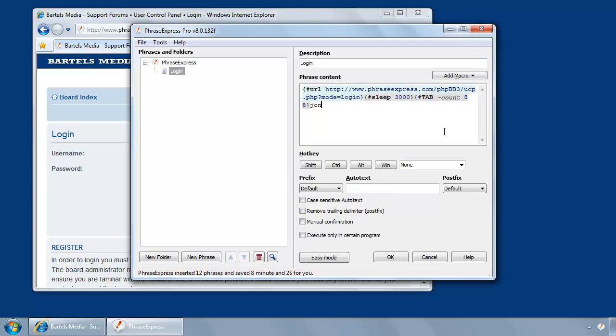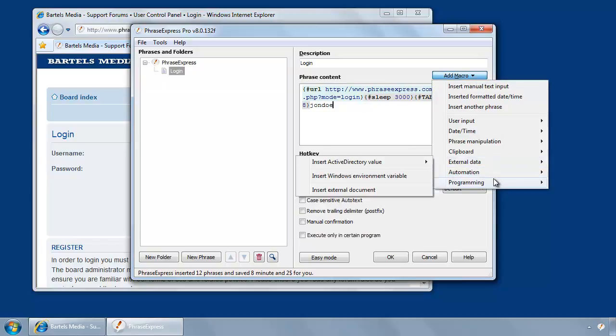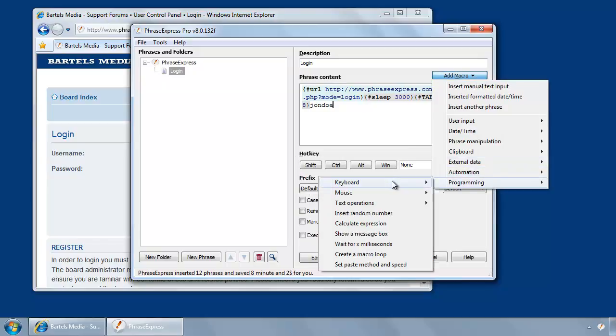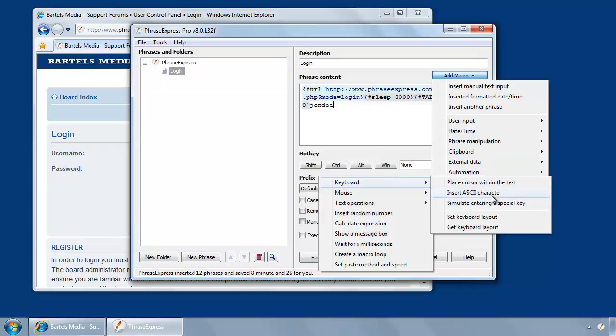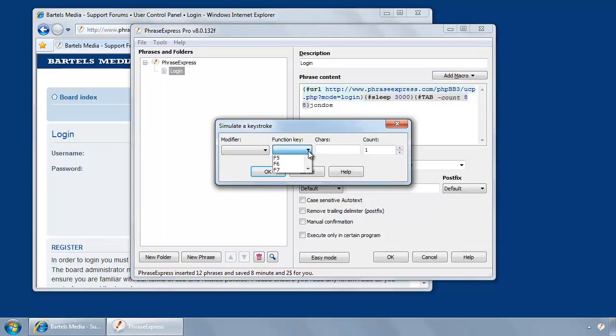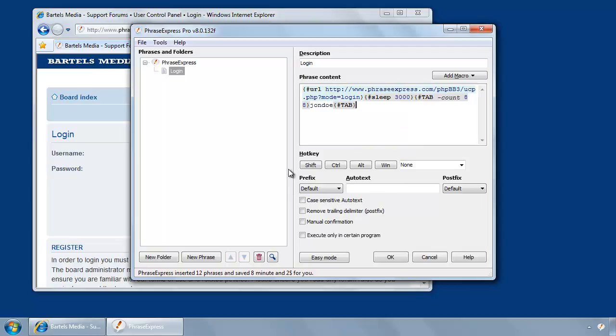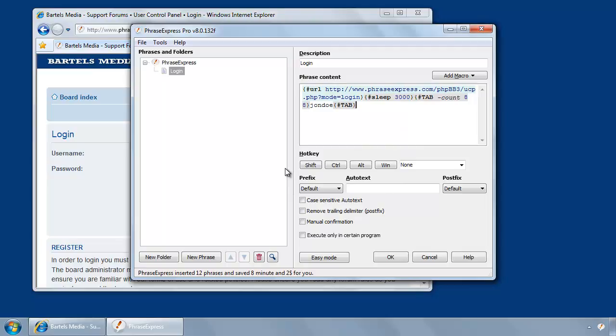Then you have to enter your username, which is Jun Do in this example. And then you need the tab key once again to switch to the next input field. Keyboard, entering special key, tab. Okay, and this is just required one time.